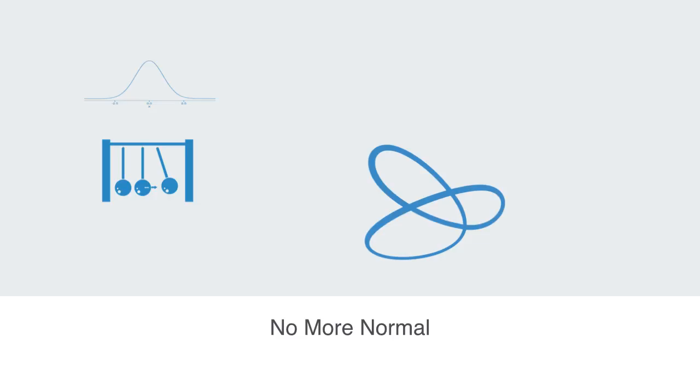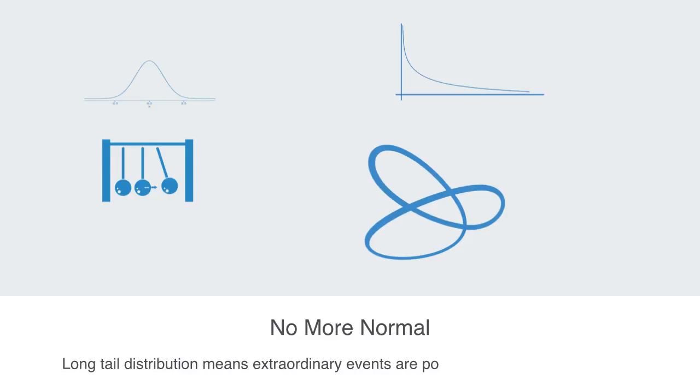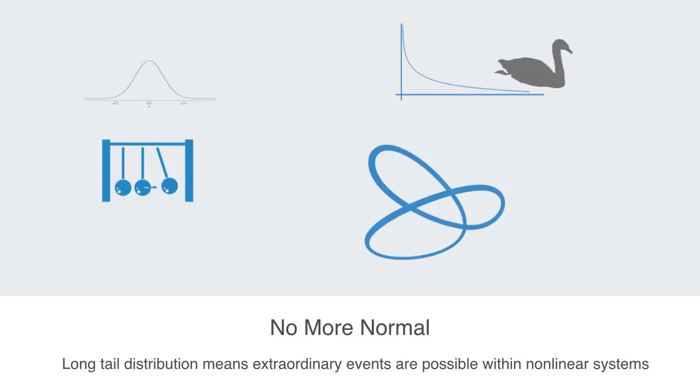The power law nature to non-linear systems creates what is called a long tail distribution, meaning extraordinary events that are virtually impossible within normal distributions are possible within non-linear systems. These extraordinary events are referred to as black swans.